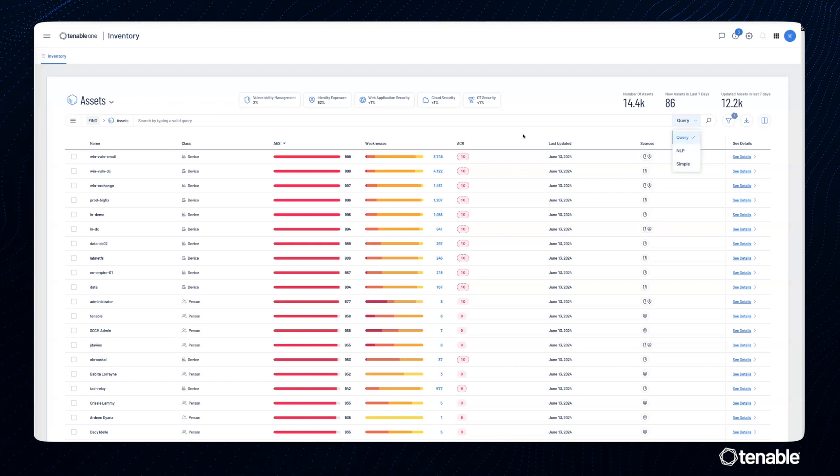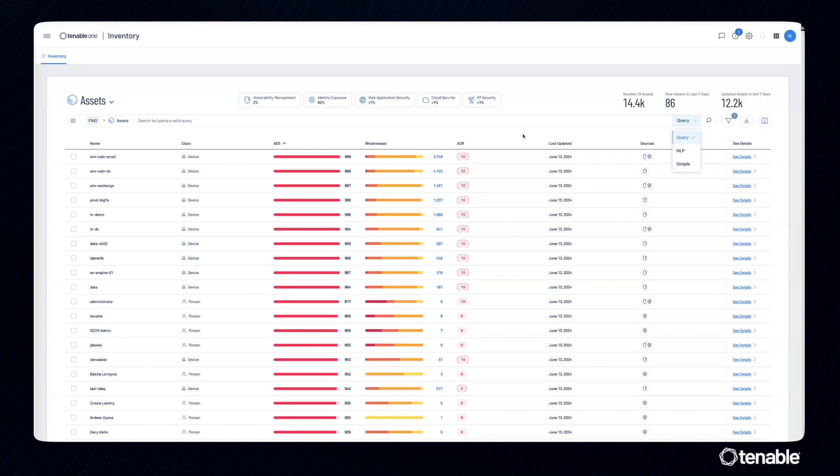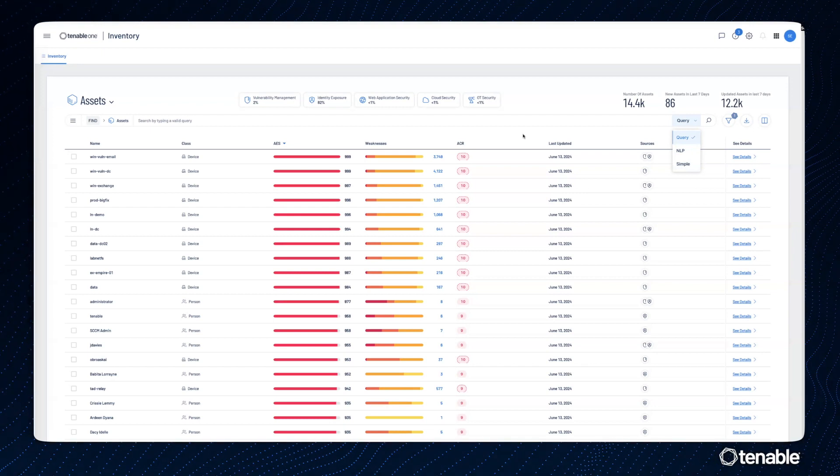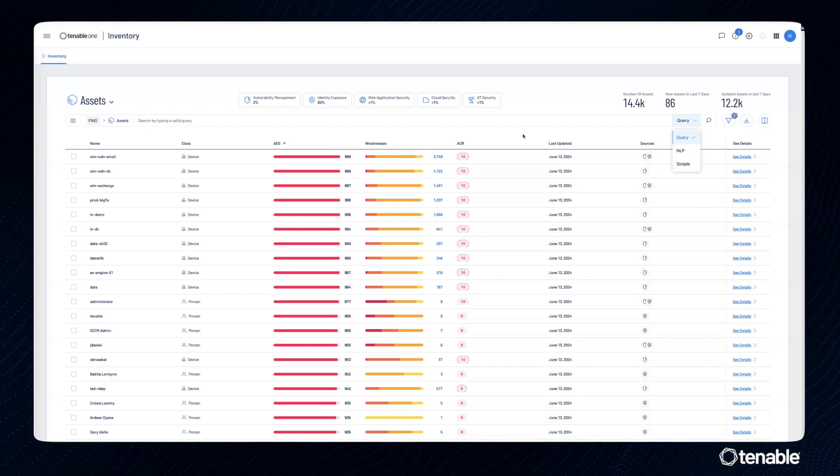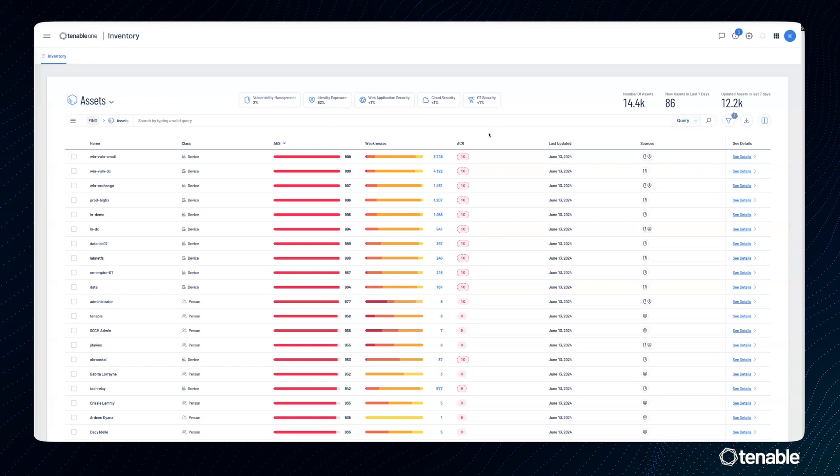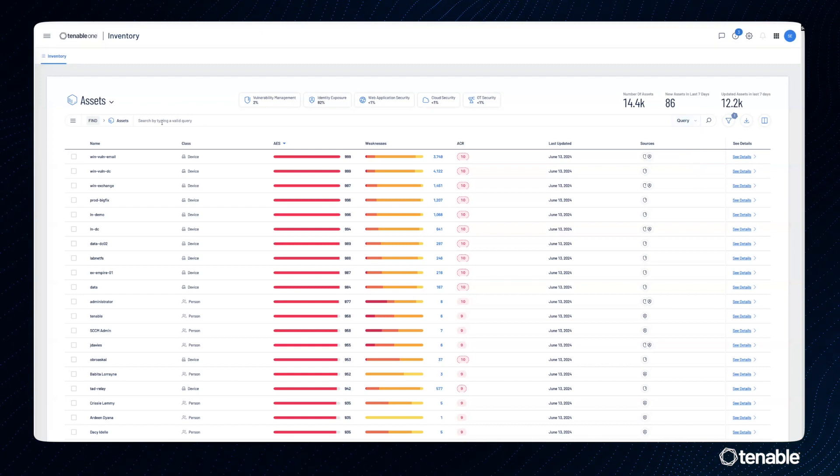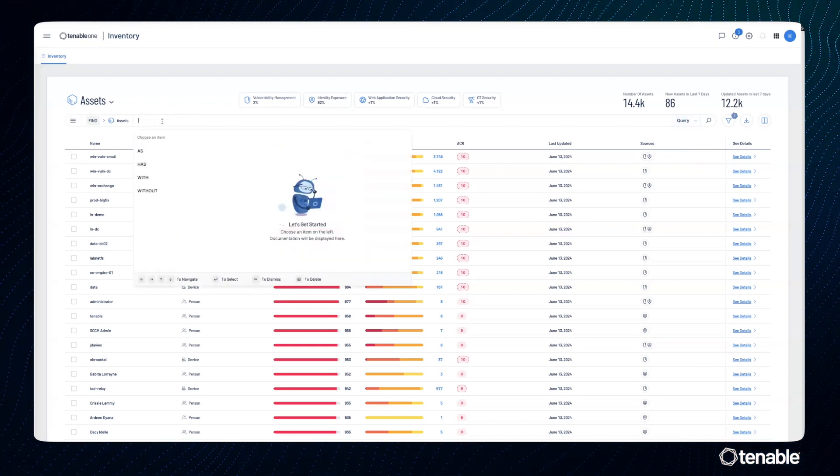Query-based search really gives us the most flexibility and power when it comes to searching through all of our assets within Tenable One. So let's build a query-based search.